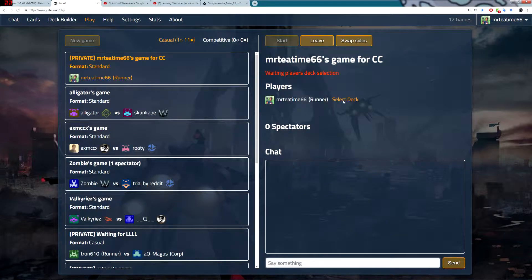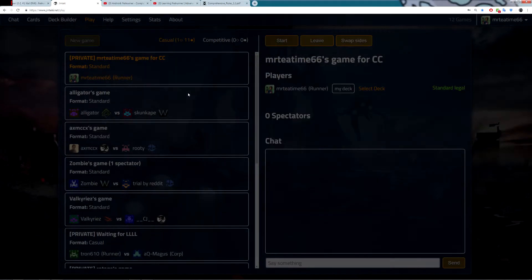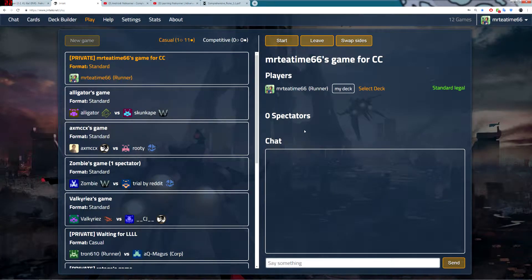Then, click Create. And then, you can select your deck. The deck that you just made will pop up in your list. You click it, and you're good to go. Once your opponent joins, they pick their deck. And you can just click Start, and you're off.